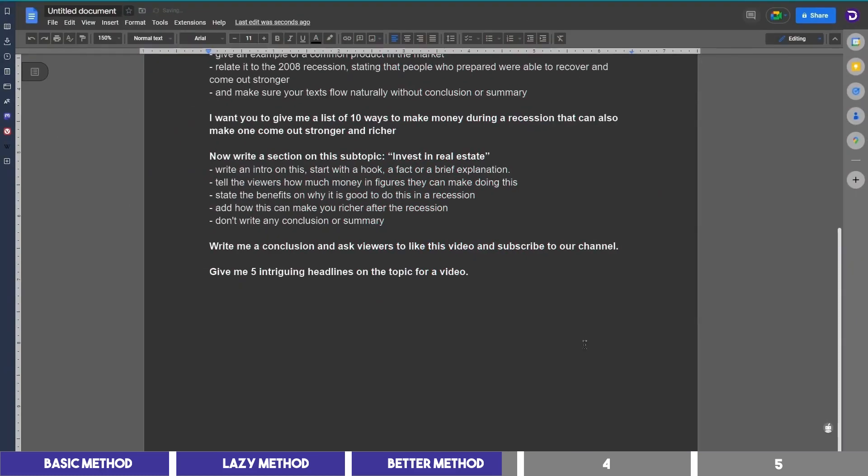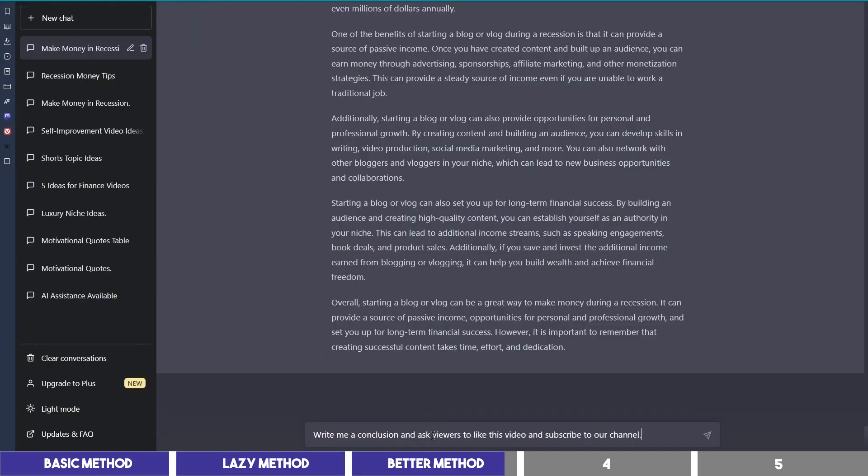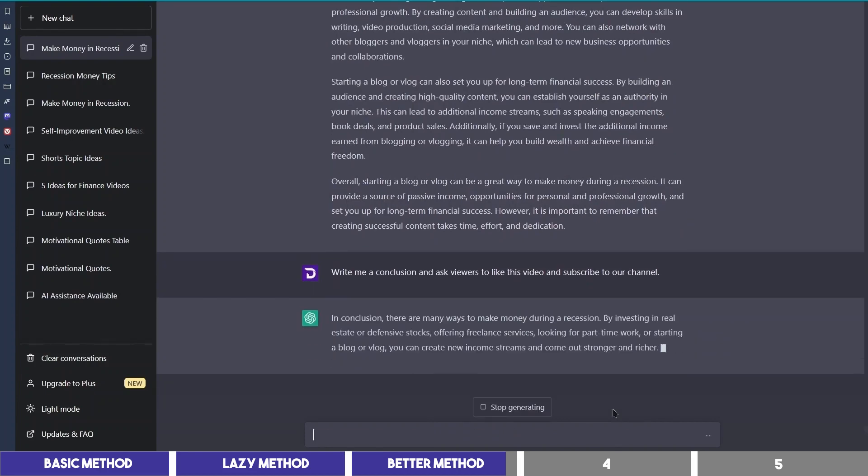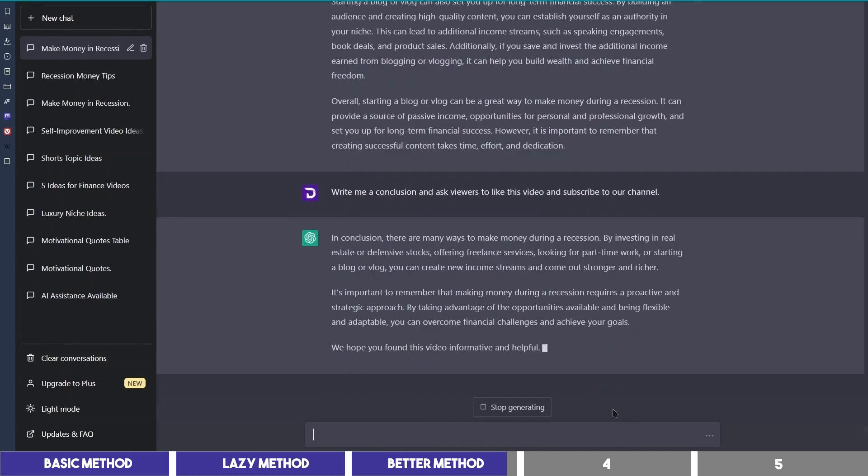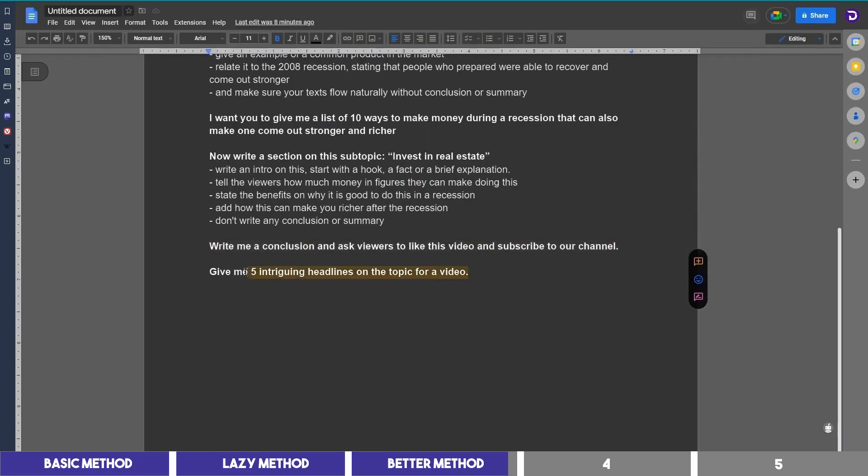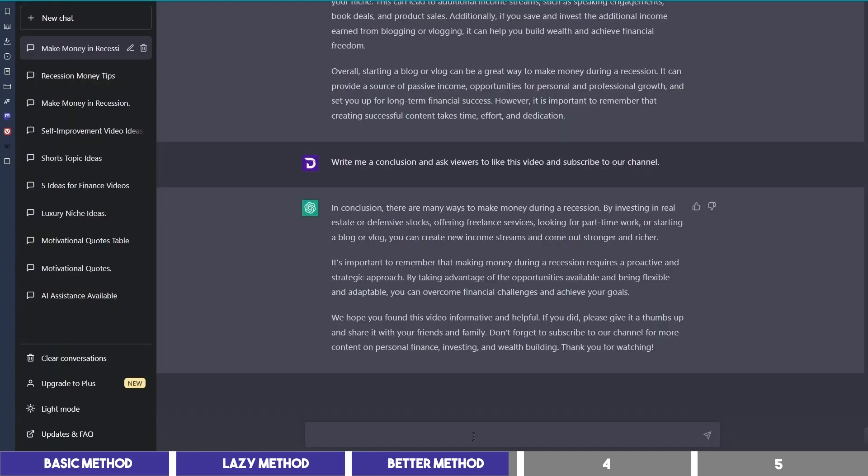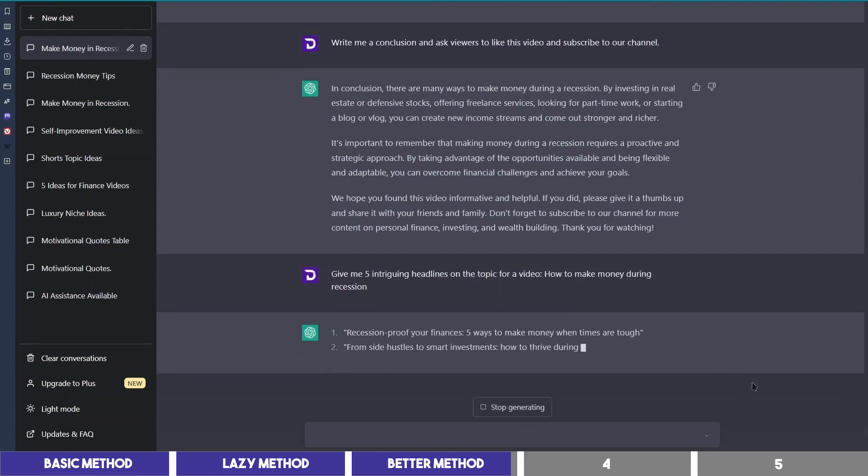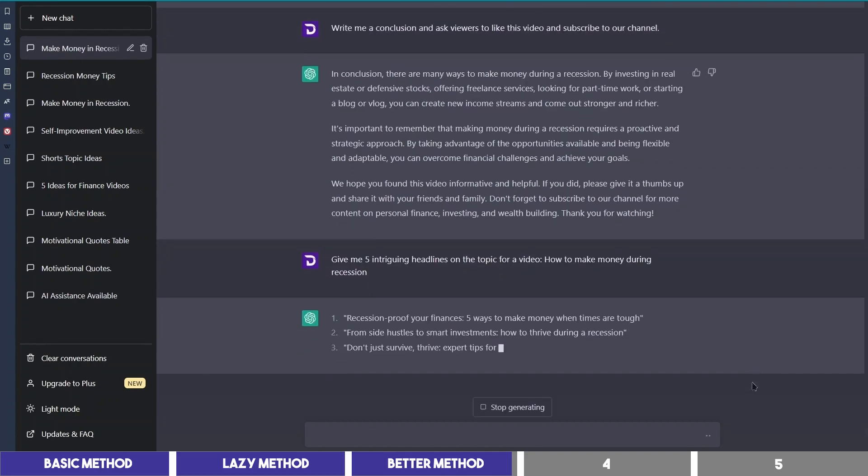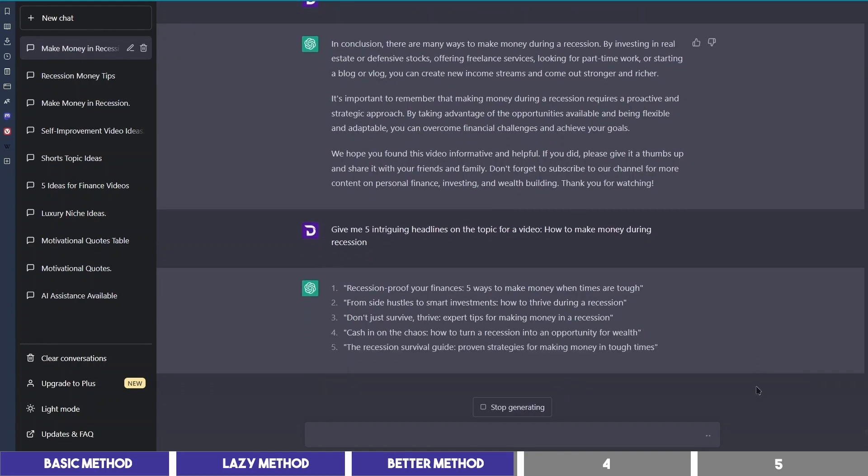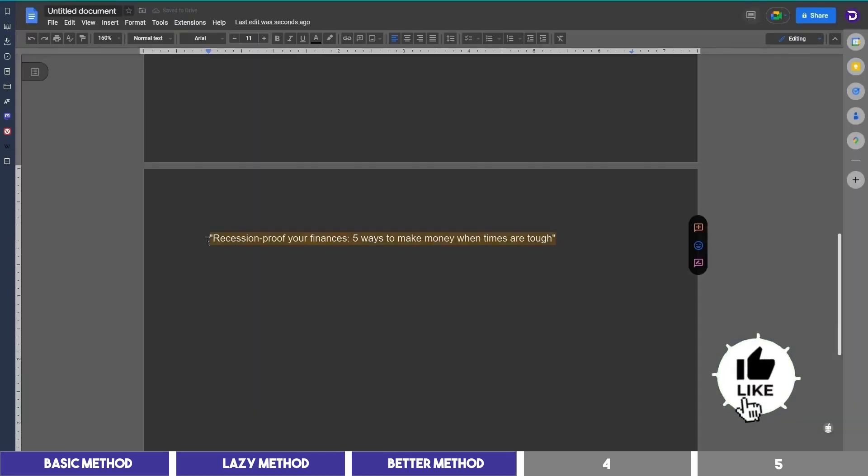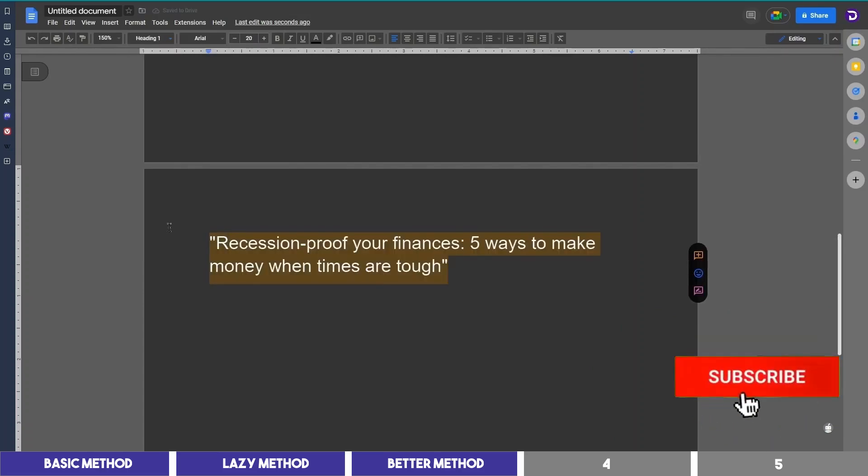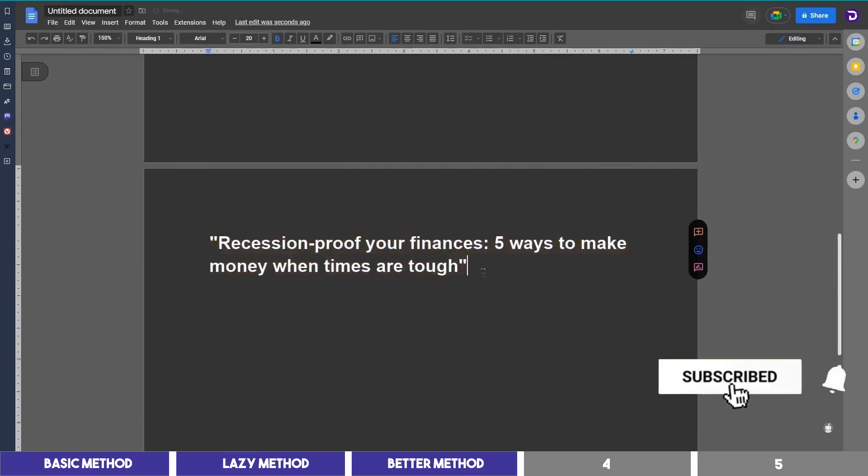The next step is to ask it to write the conclusion, so I will copy and paste this. And also you can ask it to come up with titles like this, and also the description for your video, and even the thumbnail idea. So I'll go ahead and copy the heading and all of the texts it generated onto a Google Doc.